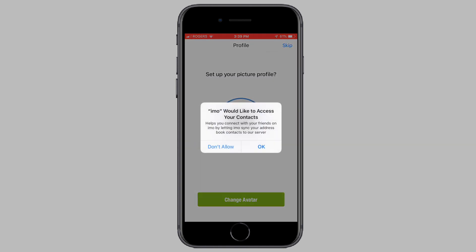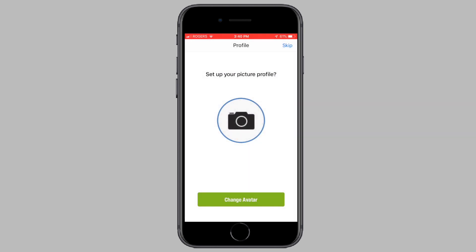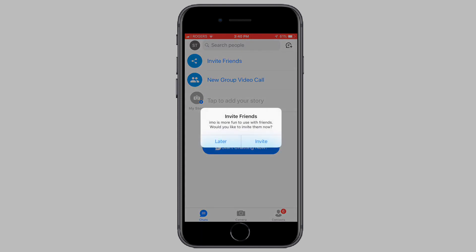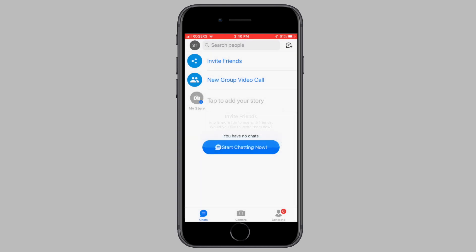Now it's going to ask me for access to my contacts — I'm going to say okay. Now it's going to ask to enter in a profile picture — I'm going to skip for now. And there you go, guys, we've just created an IMO account using a free phone number from TextNow.